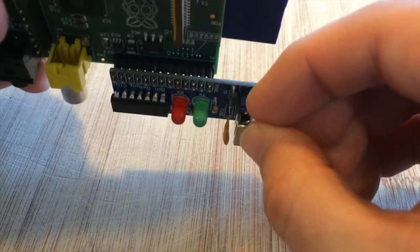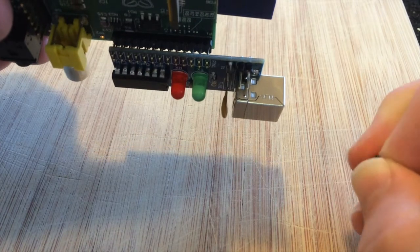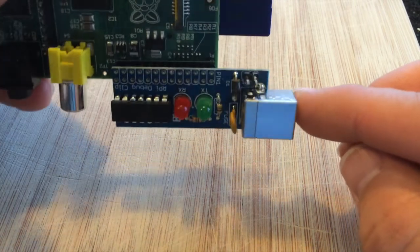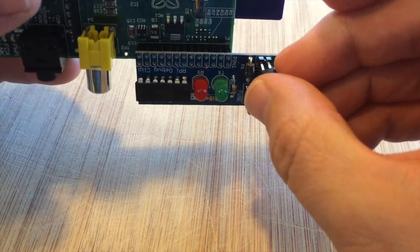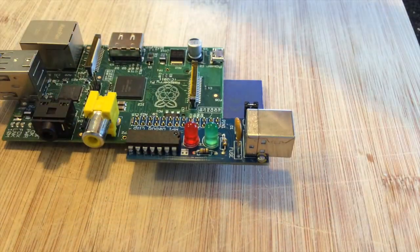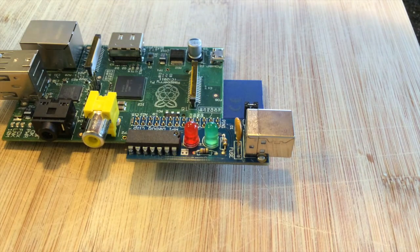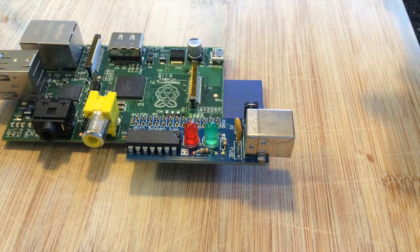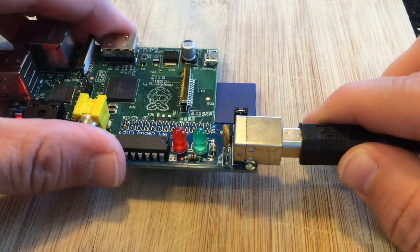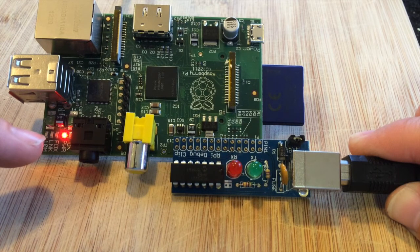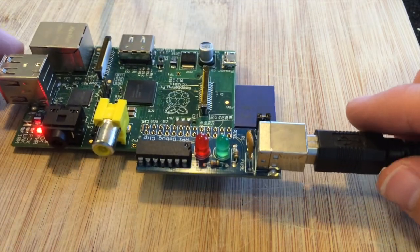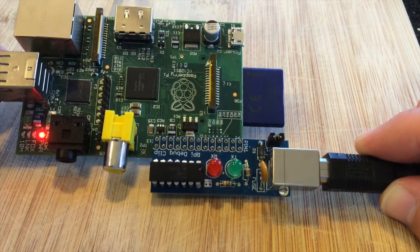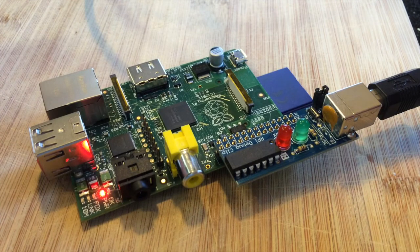So to get this up and running there's a jumper here. With it off you need to power the Pi, the power from the USB won't go into the Pi. I'm going to plug it on so we'll connect the two pins together with the jumper. When we plug the USB into the computer and plug the other end of the USB into the debug clip, you can see the Raspberry Pi boots up and then we should be able to connect to it over the USB cable.